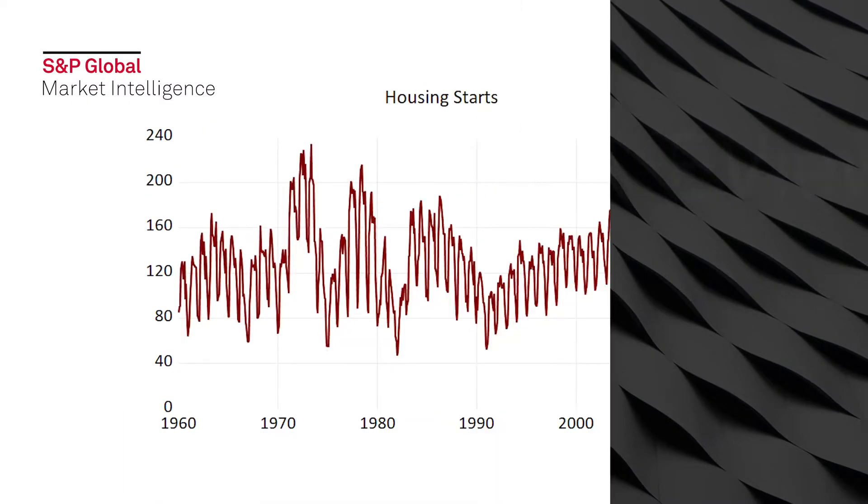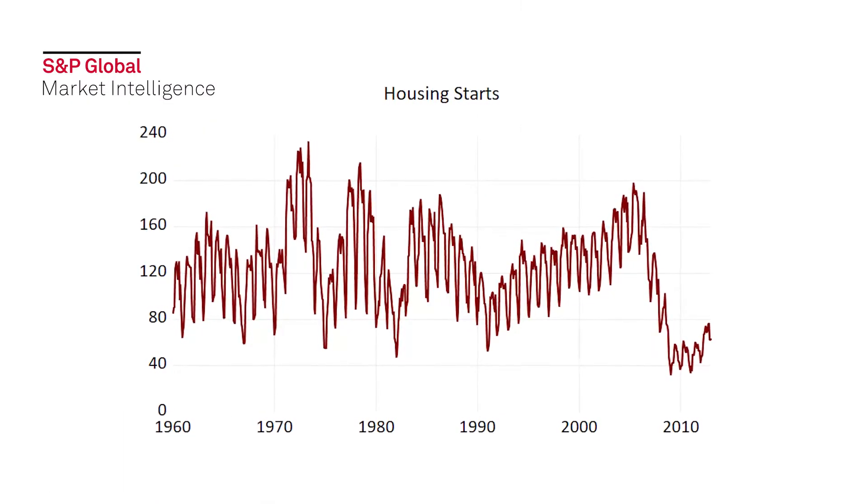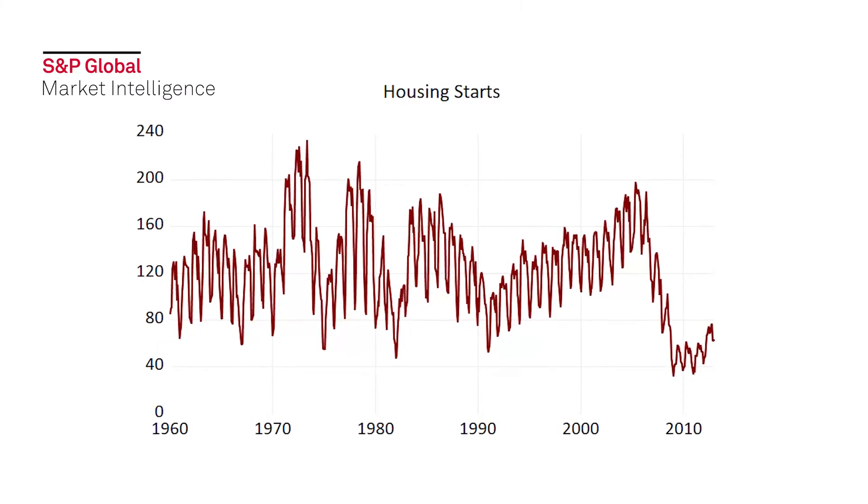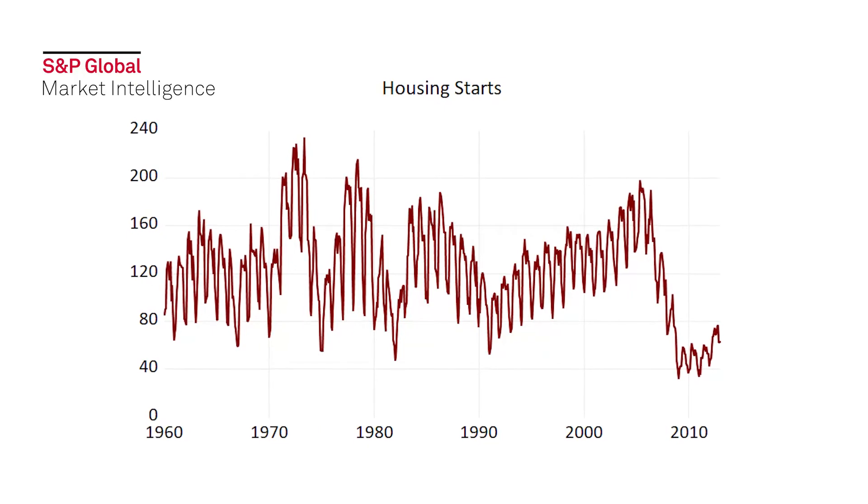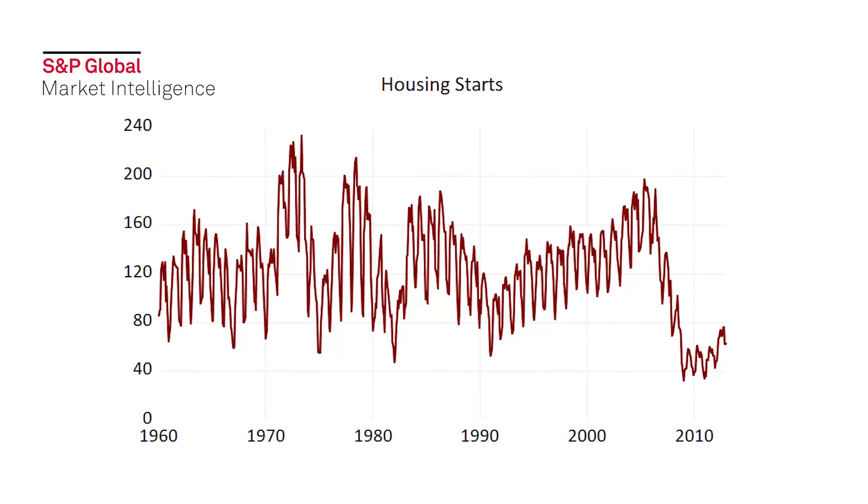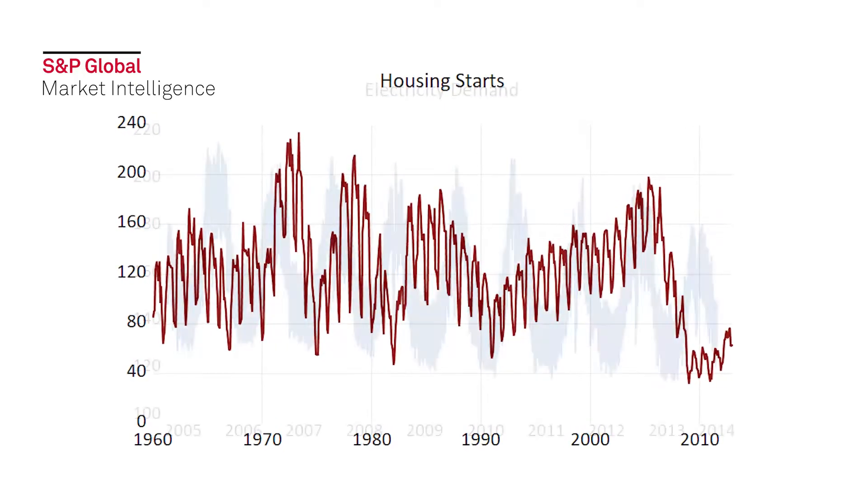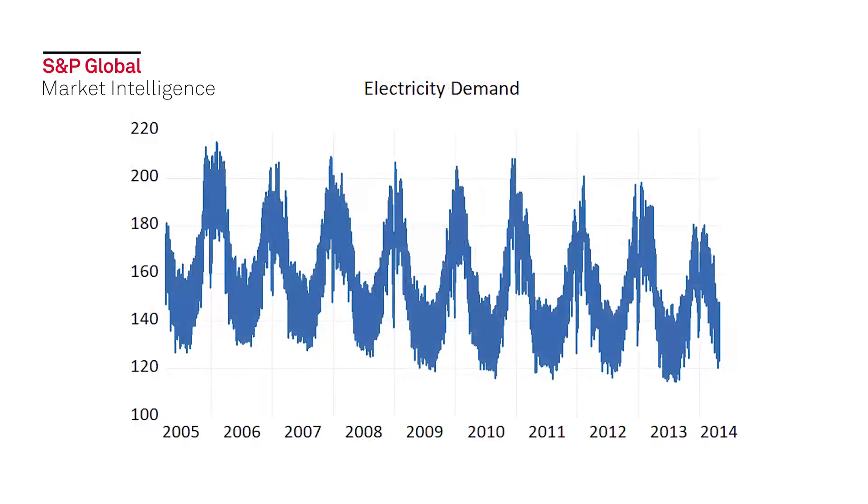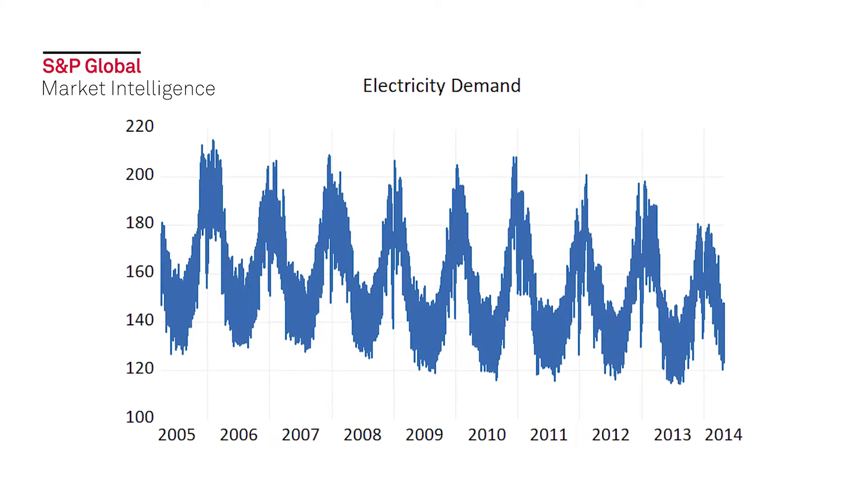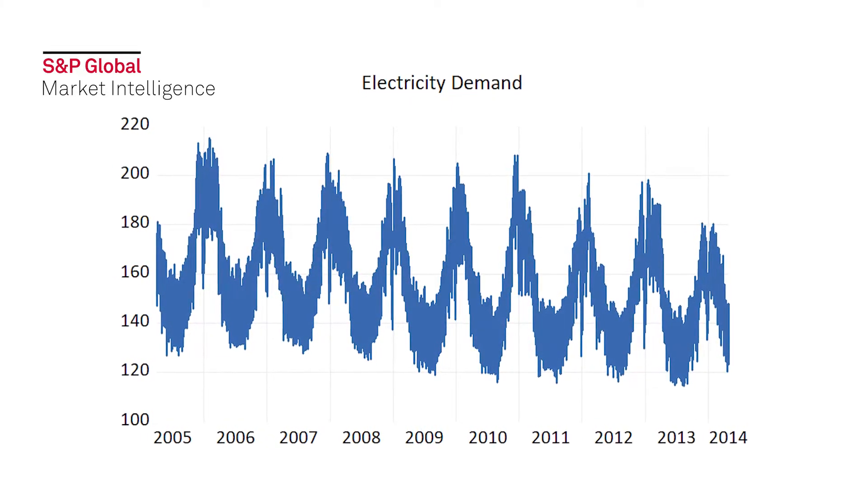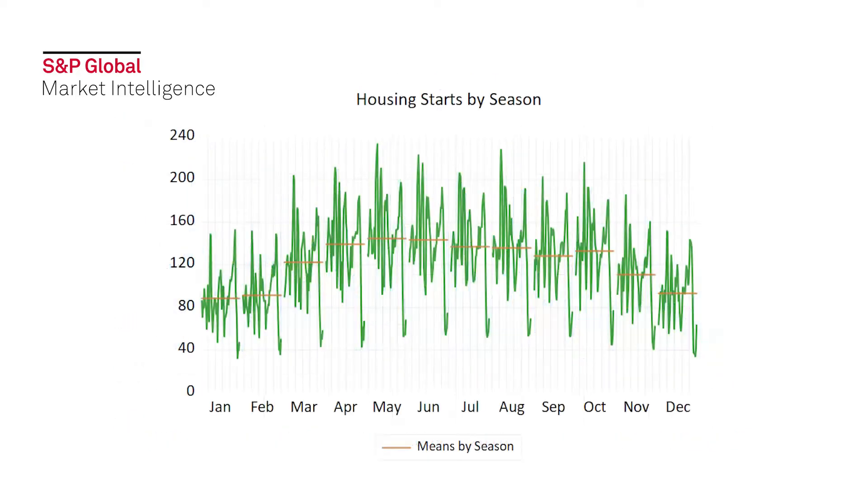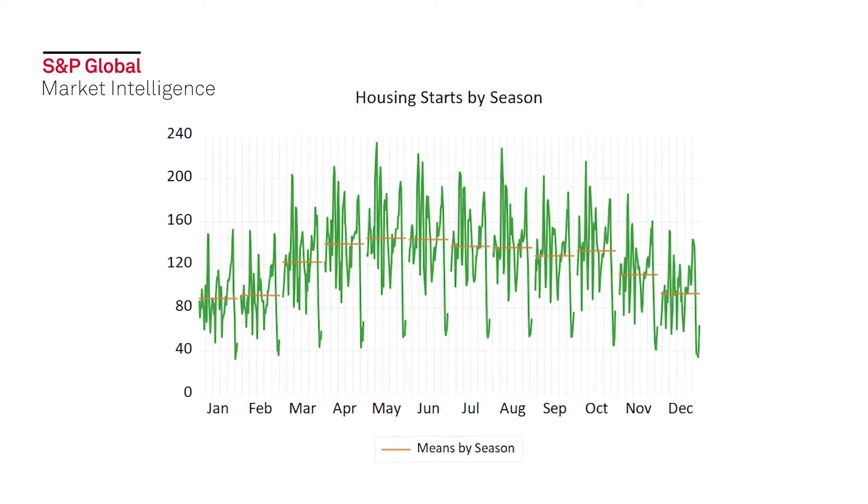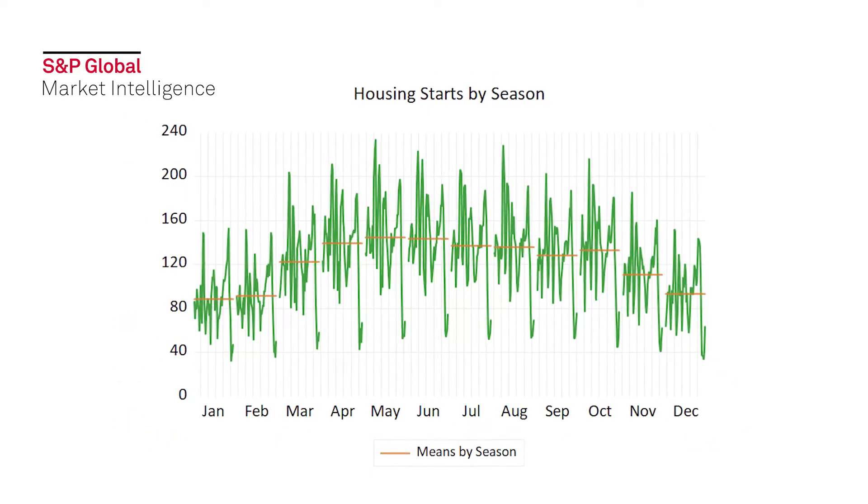Most economic time series exhibit seasonal patterns. Electricity usage rises in the summer in hot climates. Consumer sales rise in December for Christmas celebrating nations. When performing econometric analysis on such series, it is usually important that these seasonal patterns are removed from the series so that the underlying trends and patterns can be observed without the seasonal noise.